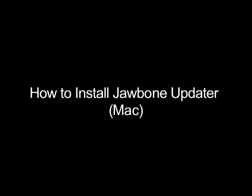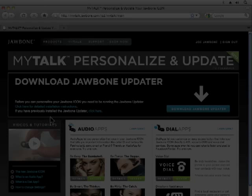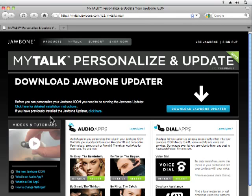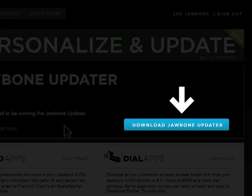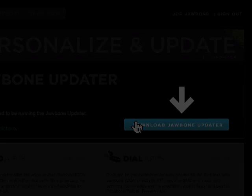To begin using MyTalk, you'll need to download and install the Jawbone Updater, a light software program that lets MyTalk communicate with your Jawbone Icon headset when it's plugged into your computer.